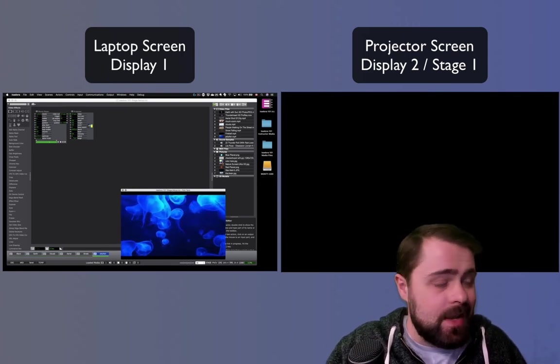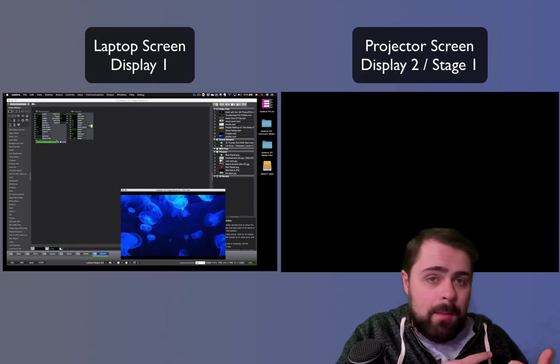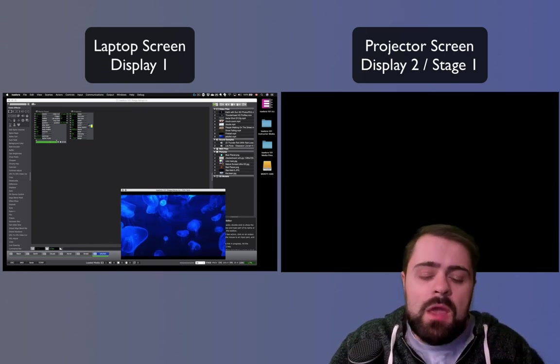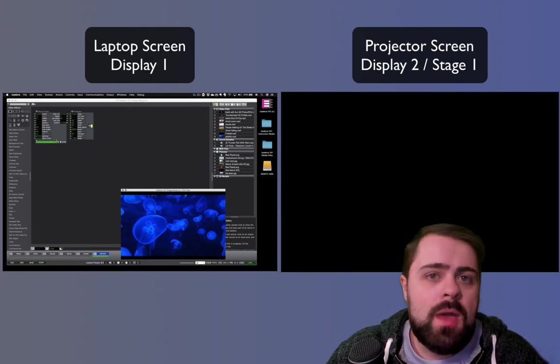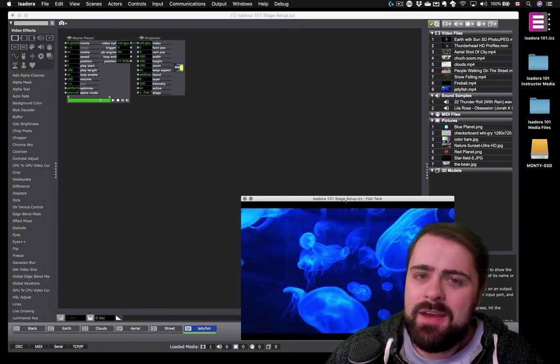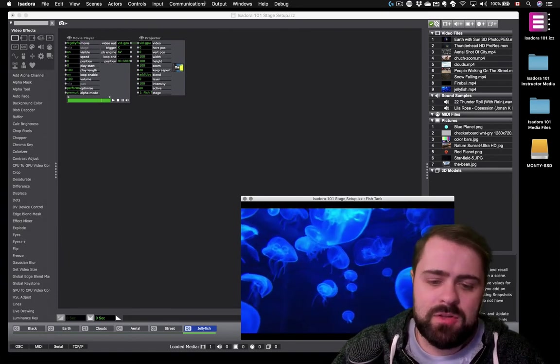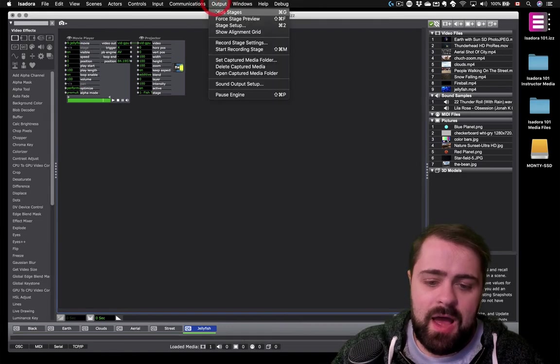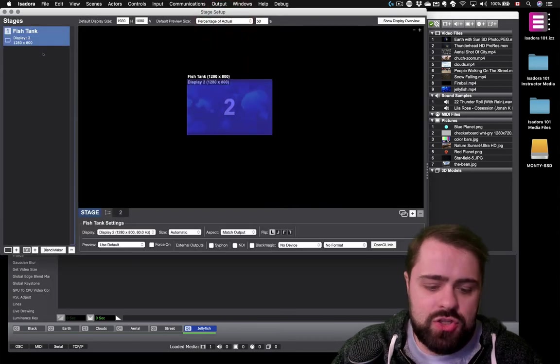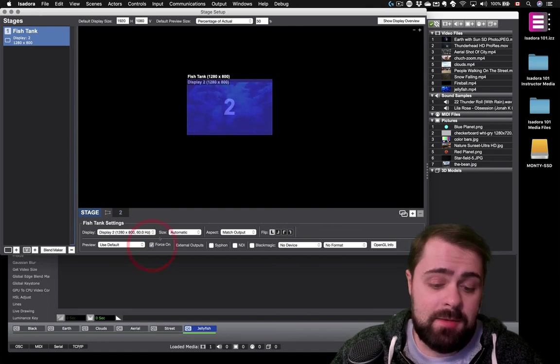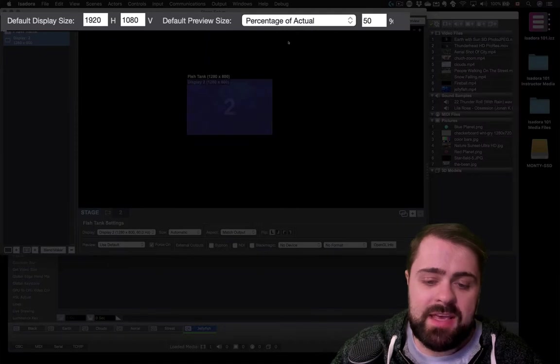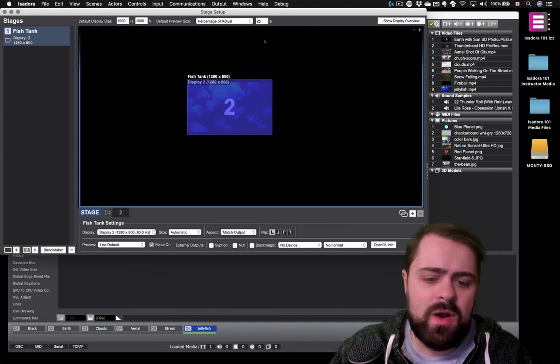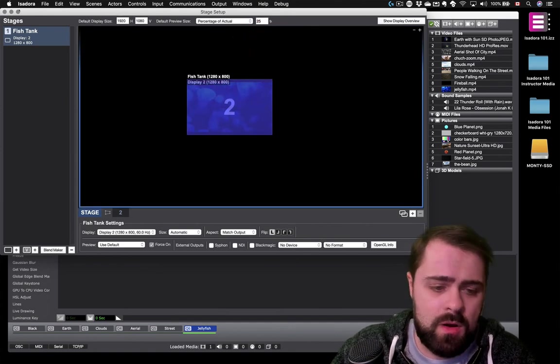But once I did this, it actually hid the output from showing up on the real display over there. If I want to have both my true output shown and my stage preview window, I'm going to need to go back into stage setup and do one more thing. So let's do that. I'm just going to stop my stage preview here, and I'm going to hide my stages. I'm going to go to stage setup, and I'm going to choose this preview box here. Under here, I'm going to say force on and make sure that that's checked. I can also go up here to the preview settings and decide what size I want my preview box to be. Maybe I just want it to be 25% of the actual one, make it a bit smaller than what it was before.